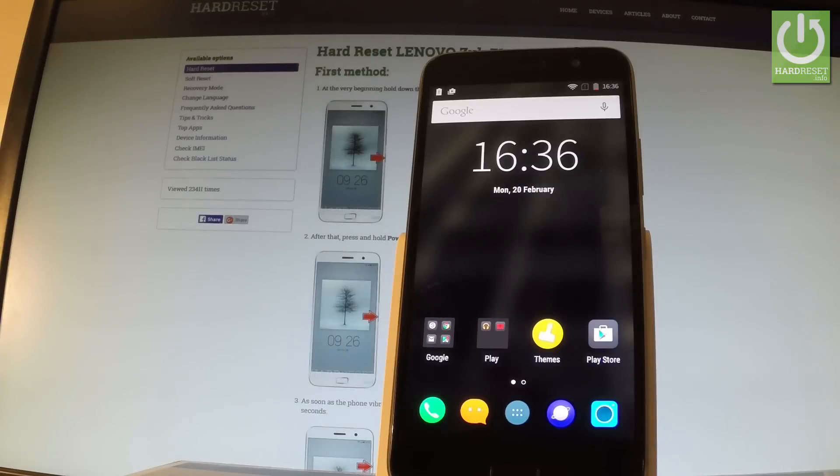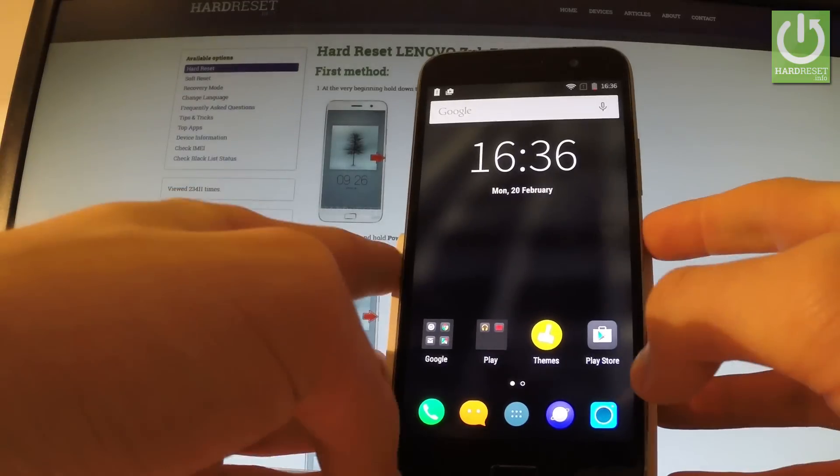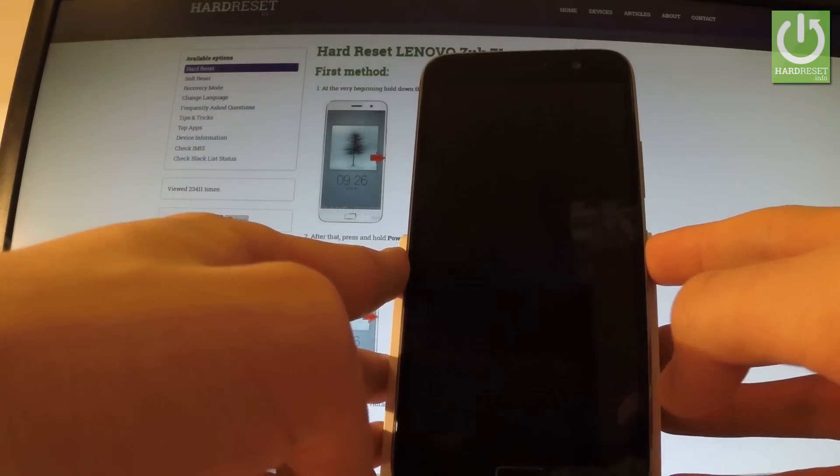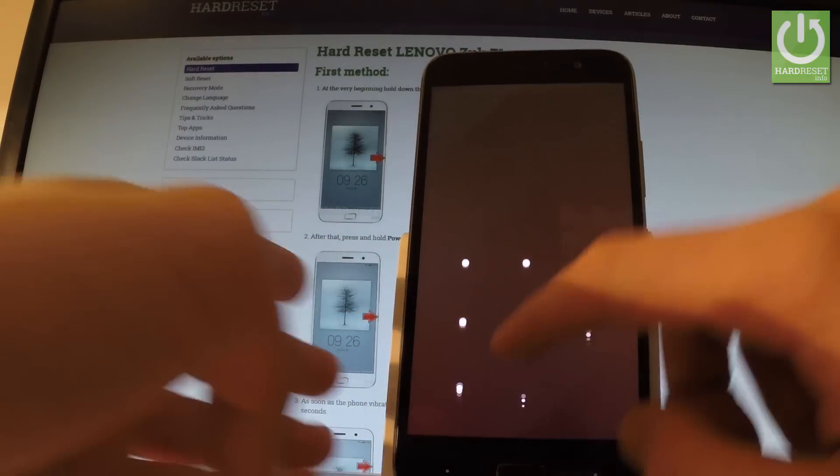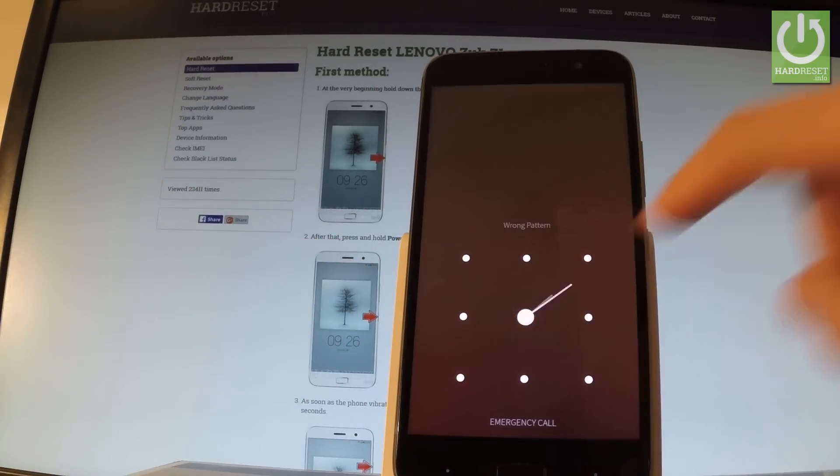Here I have a Lenovo ZUK and let me show you how to accomplish the hard reset operation on this device and how to bypass and remove pattern or password protection from your phone.